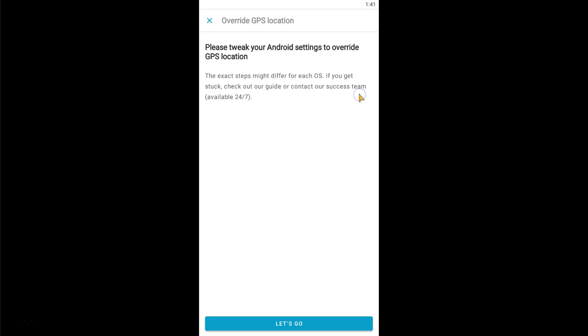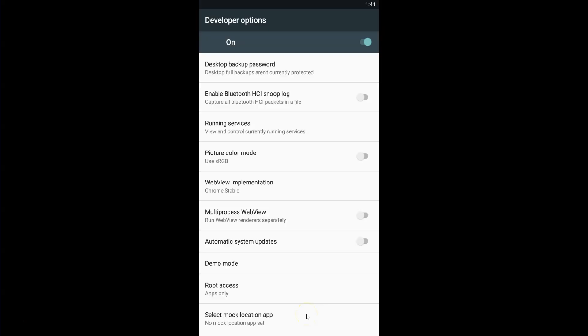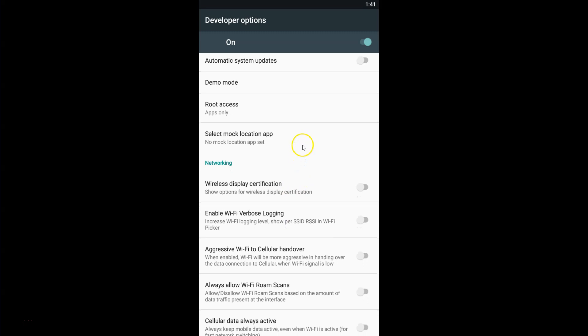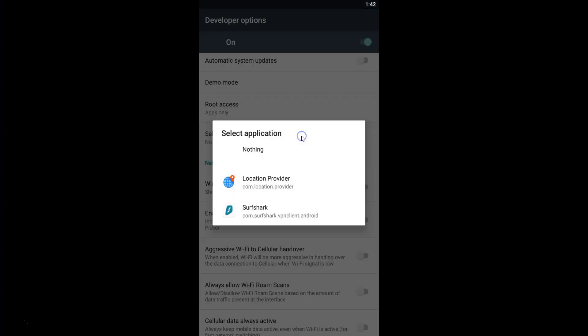Then, you need to tweak your smartphone settings to override the GPS location. Don't worry though, Surfshark tells you what to do depending on the operating system you're using. For example, in Android, once you are in the Developer Options section, go to Select Mock Location App and select Surfshark.